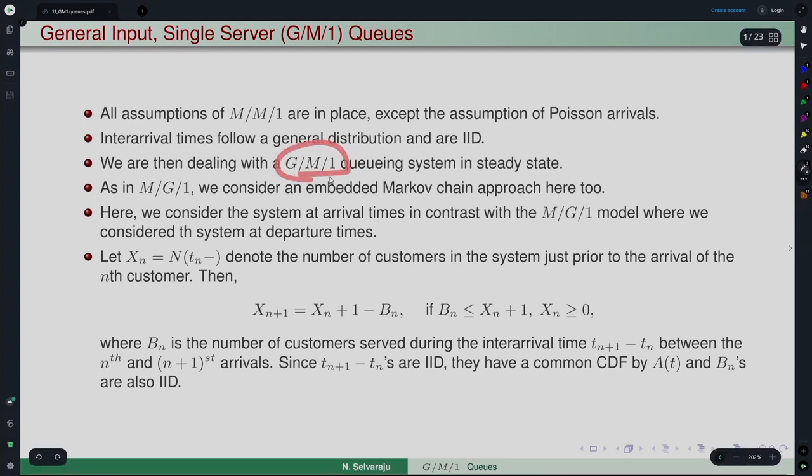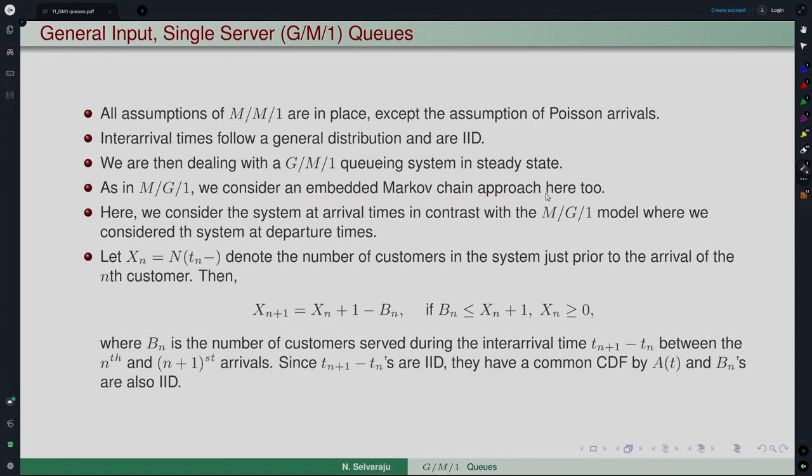For the analysis of this GM1 queue, the process we are going to follow is like the one we used for MG1, and the approach is the embedded Markov chain technique. The difference is that in MG1 we looked at departure epochs, but in GM1 we will look at arrival epochs to extract an embedded Markov chain. The points at which we observe the system are arrival epochs rather than the departure epochs, which is the case with MG1.